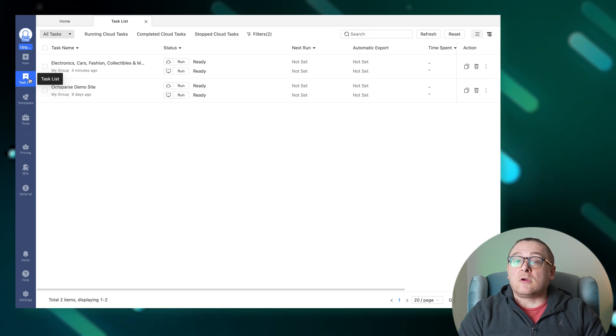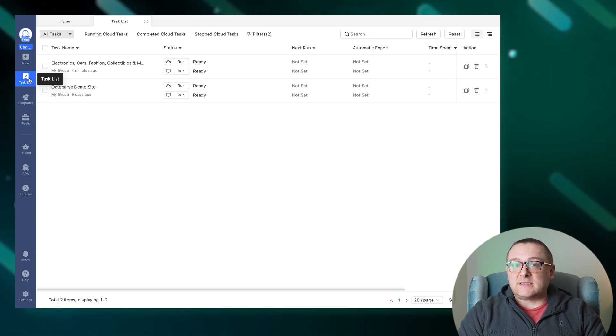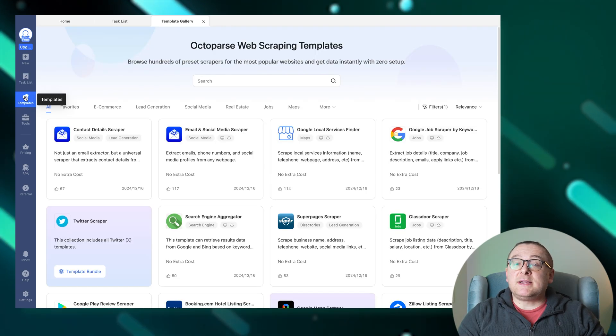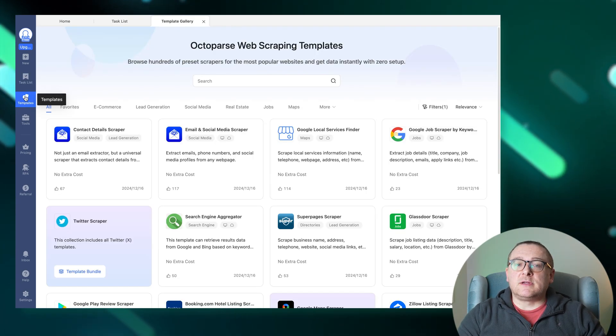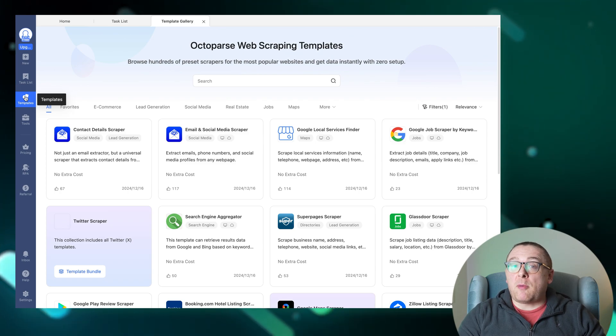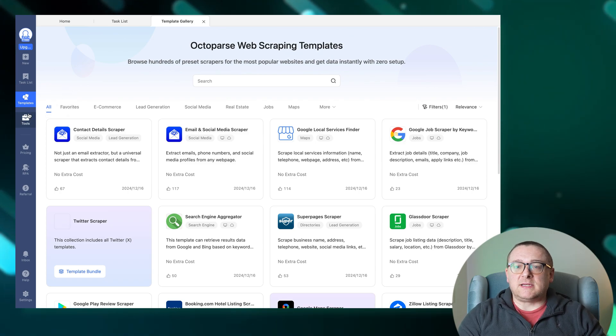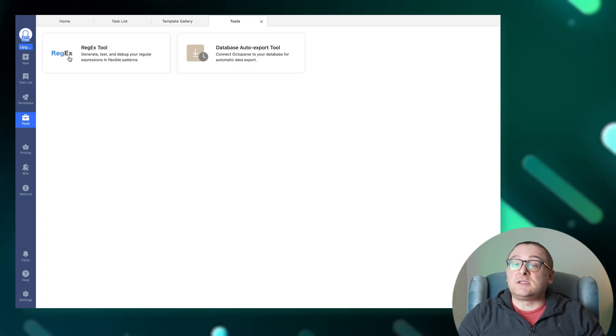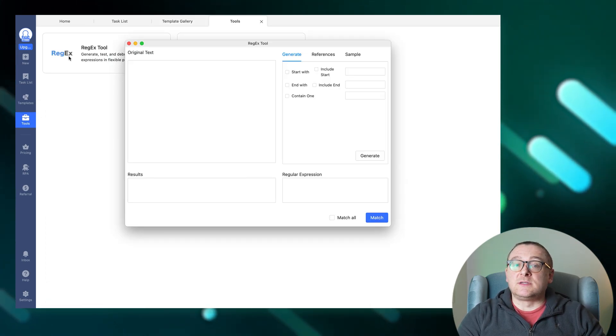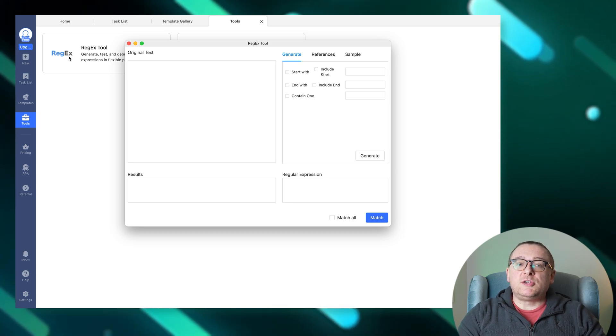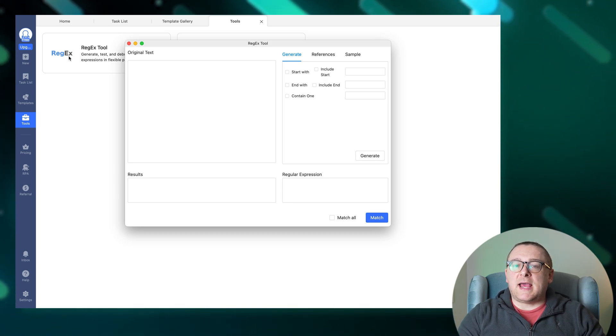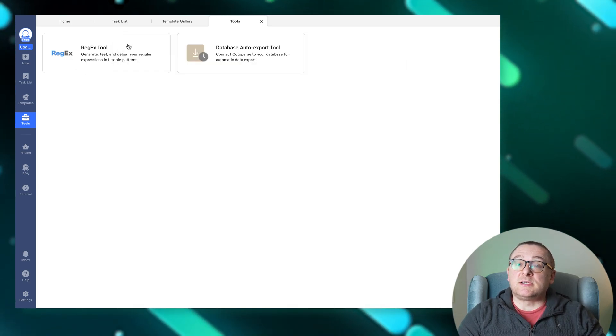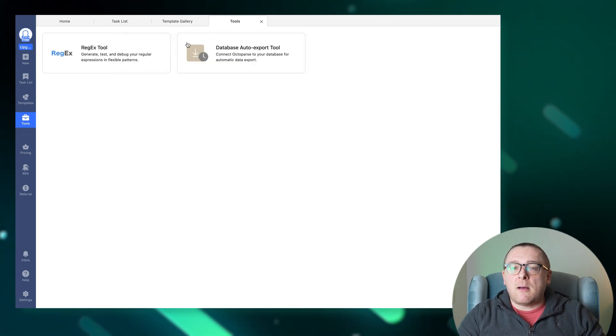The template section provides access to hundreds of ready-made scraper templates for popular websites. The tools tab includes specialized tools like the regex tool, which helps you create, test, and debug regular expressions for more complex data patterns.